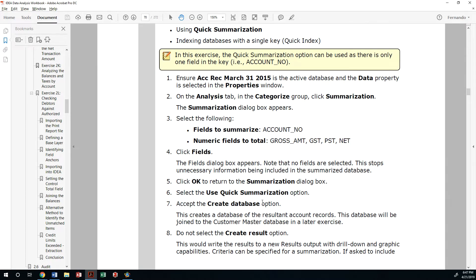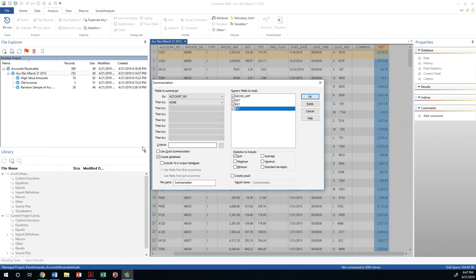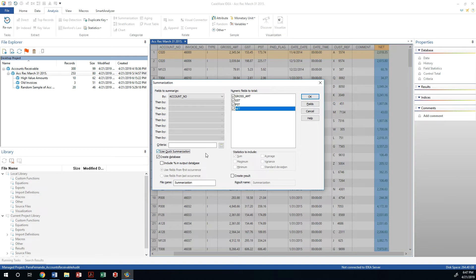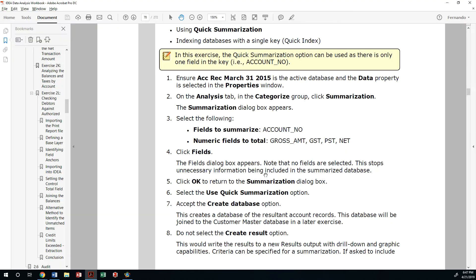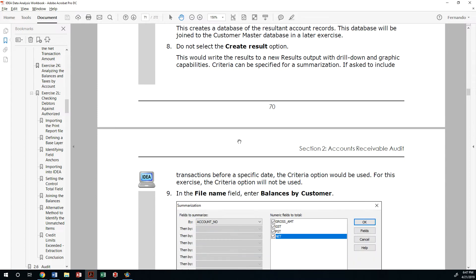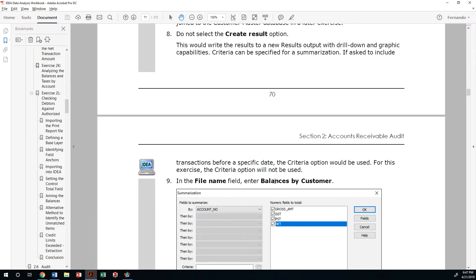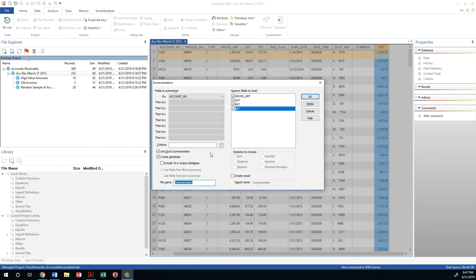And we are going to create a database as well, meaning that you want the view to show up. So I'm going to create a database and use the quick summarization on the side. And the name of this is going to be called... Let me go back to the assignment so that I can use the same name. So the name of this would be balances by customer.